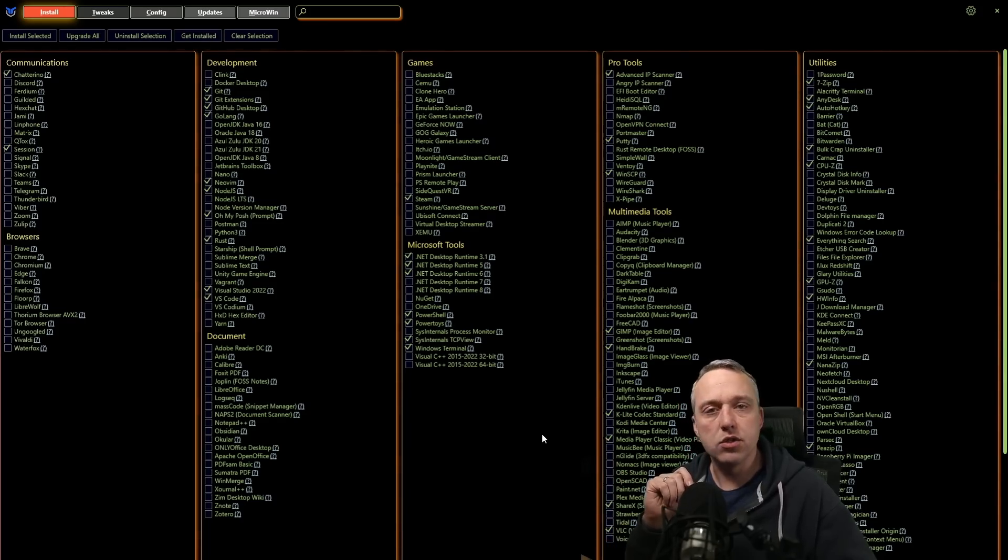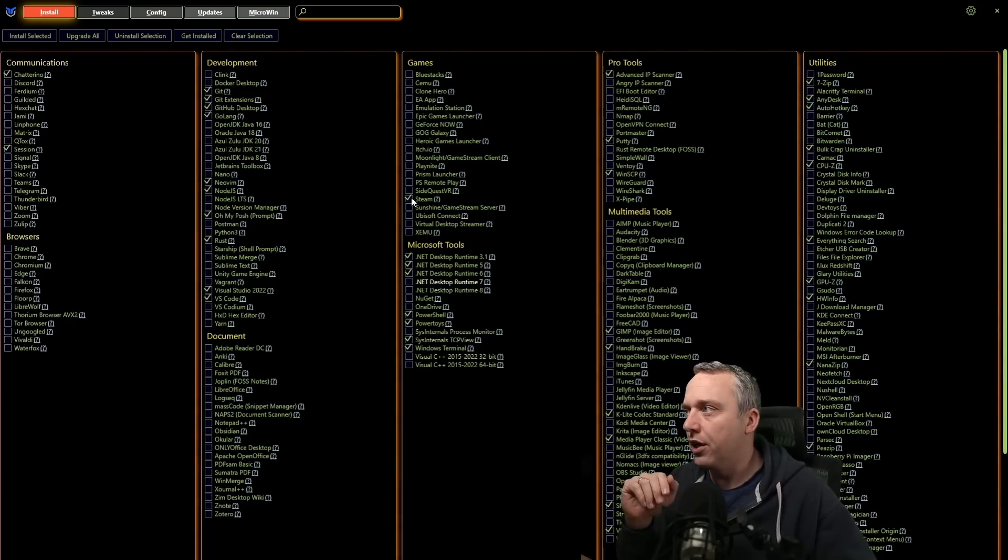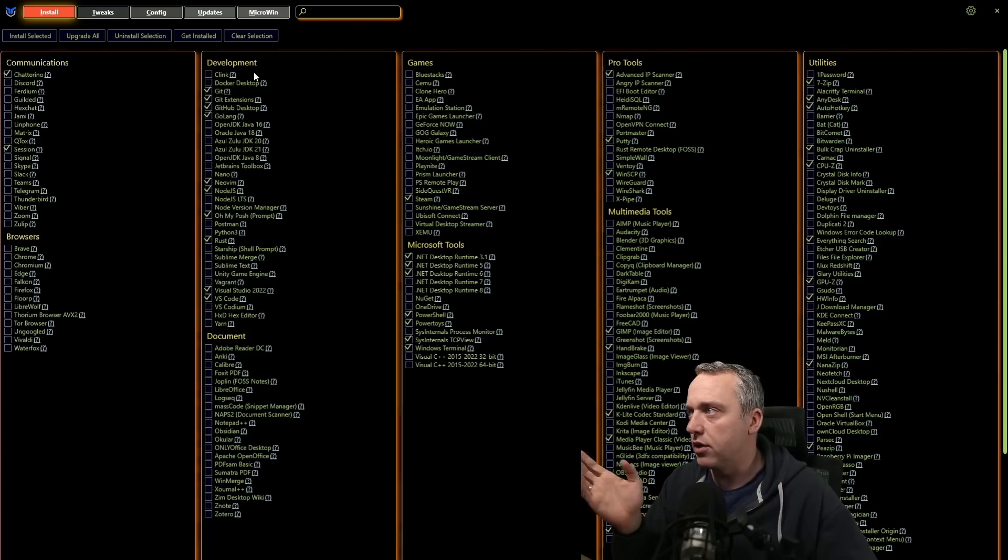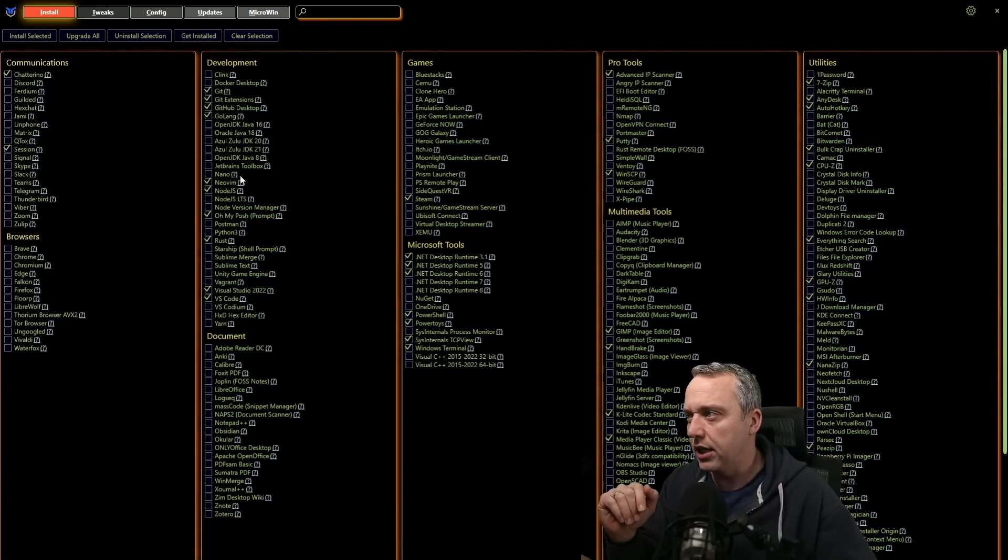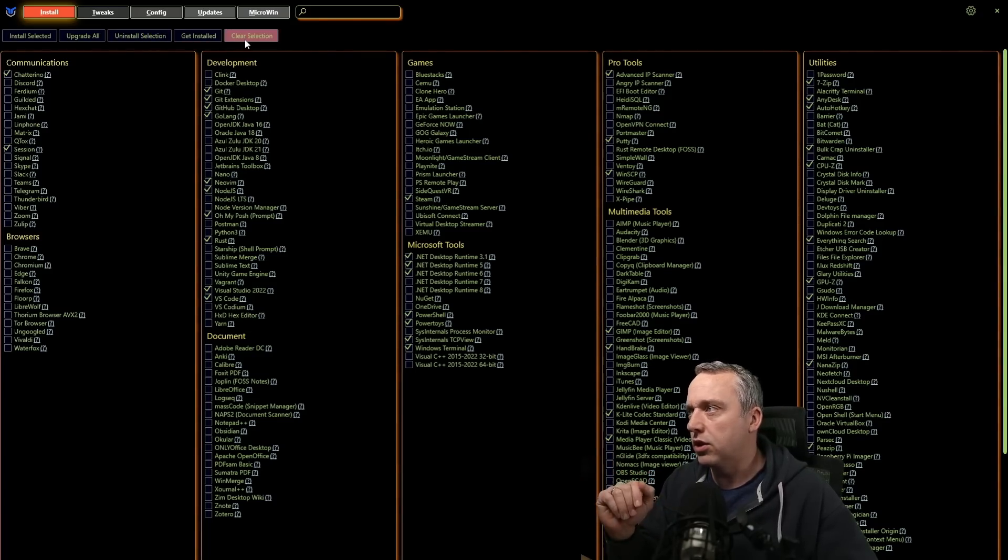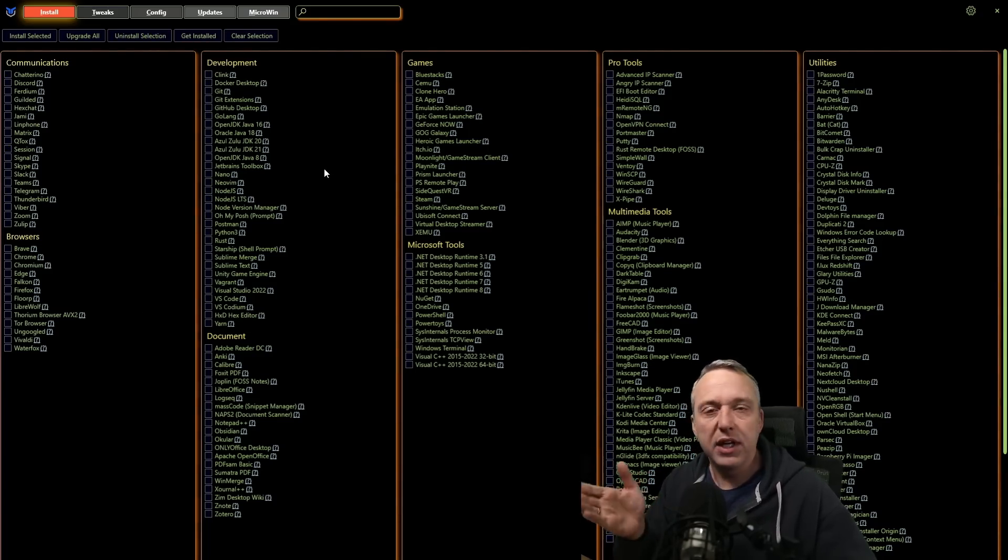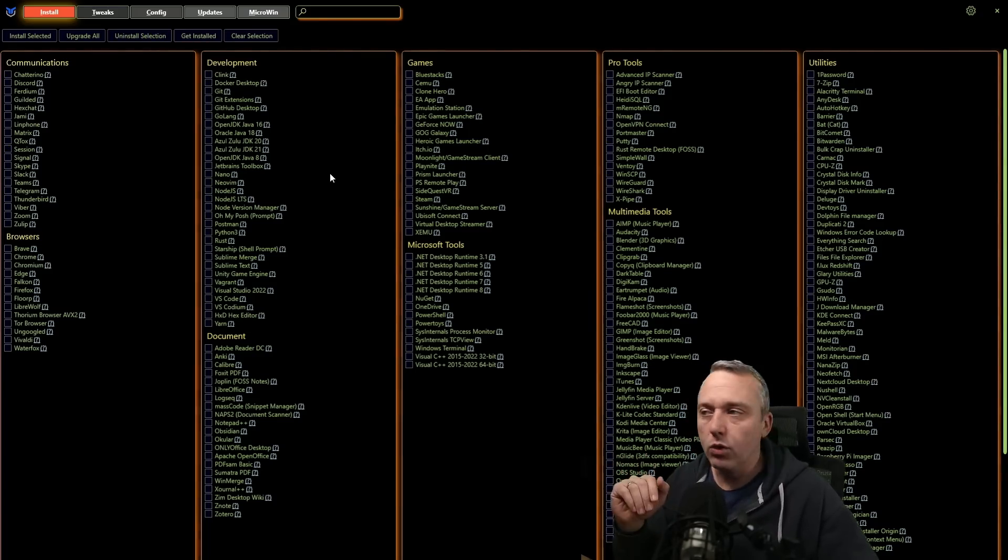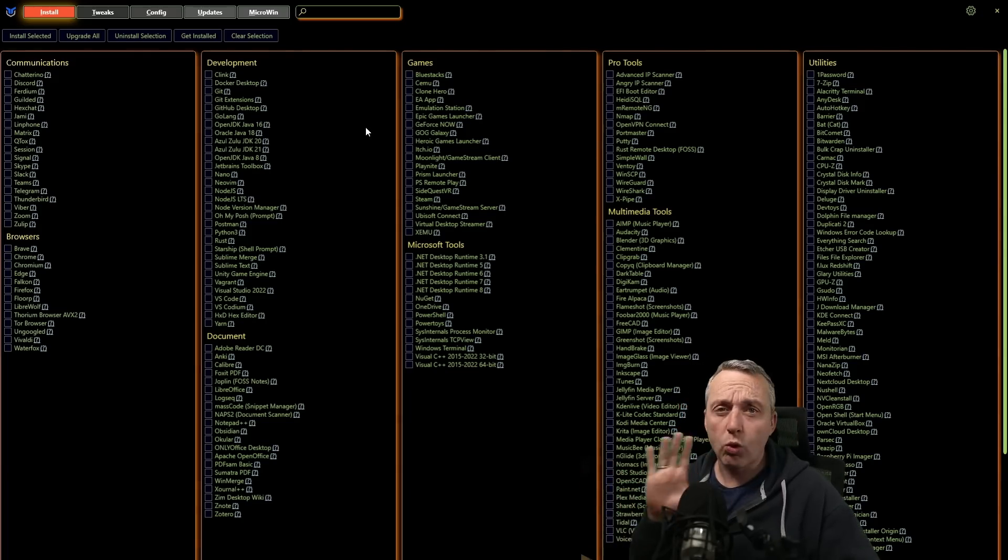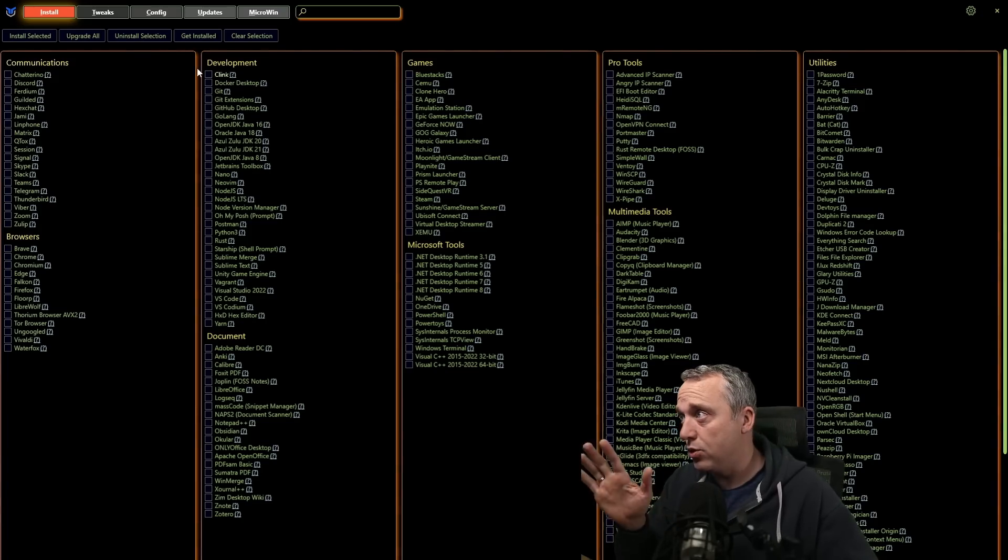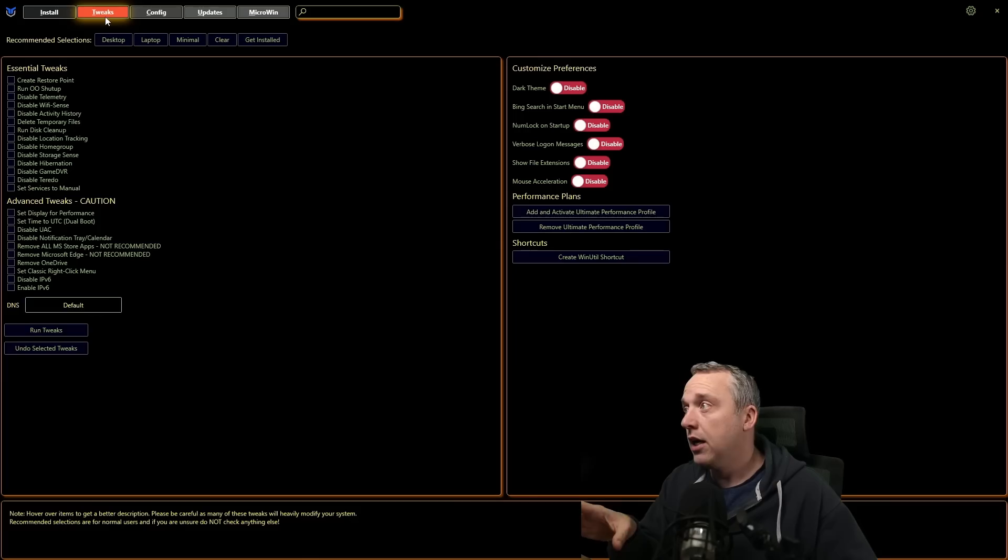You can just click get installed. It'll go through and say, you have all these things installed on your system. And if you want, you can actually install the certain selection by just clicking it and or just clear and pick those specific ones you do want to uninstall. So great way to do that.